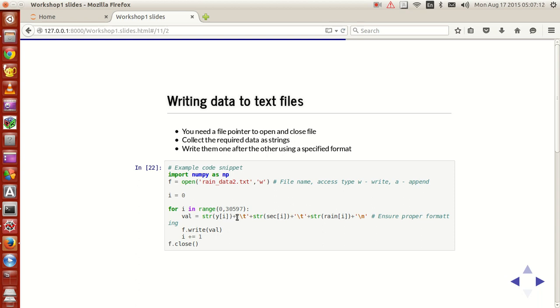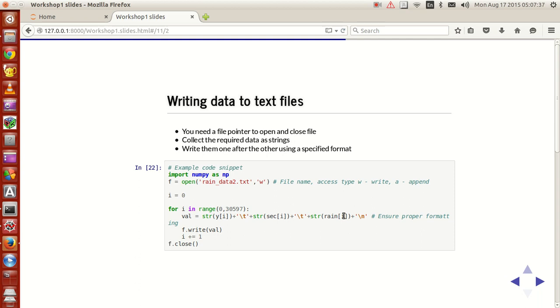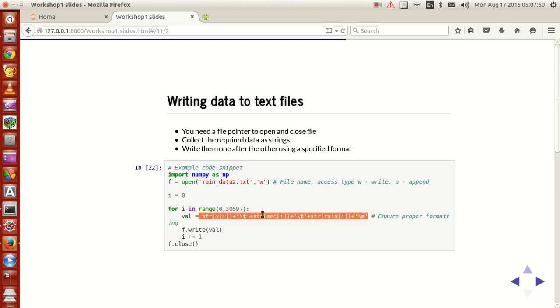And this tab symbol, backslash t is used for creating an escape sequence, a tab escape sequence. And this addition symbol makes sure that the string value of y of i was present first and then you have a tabbing and then you have the string value of sec i, you have a tab and then you have the rain value of i in the form of a string and then instead of a tab you have a new line character. So you get a one full string like this and this string is kept in a variable called as val.